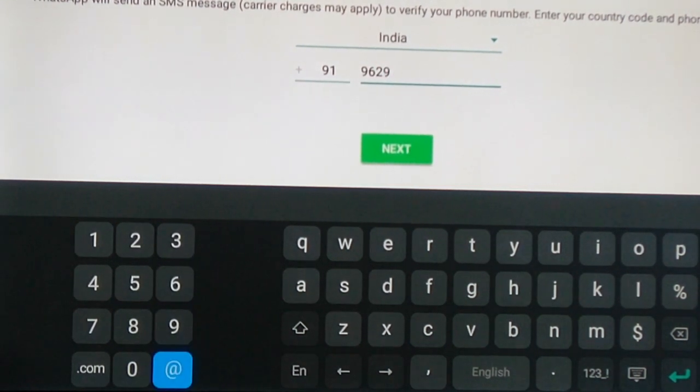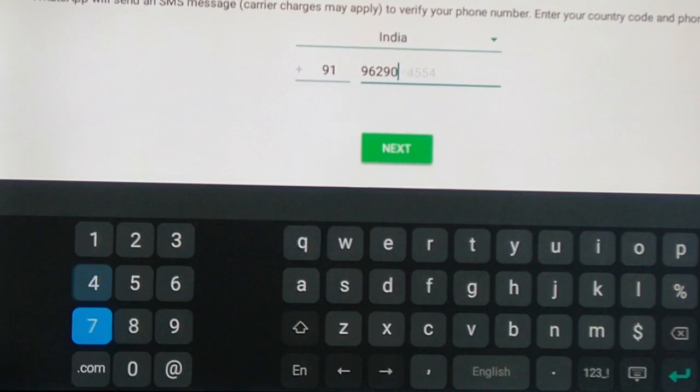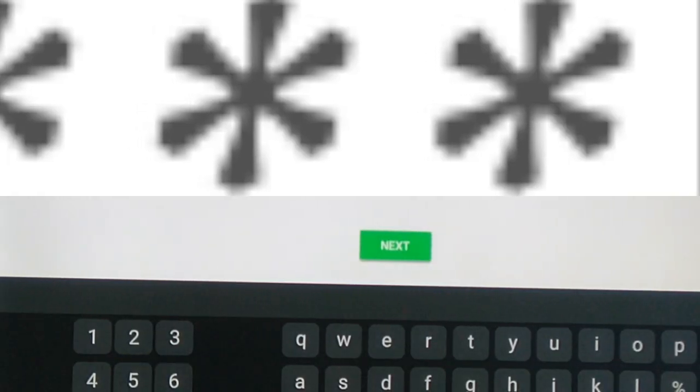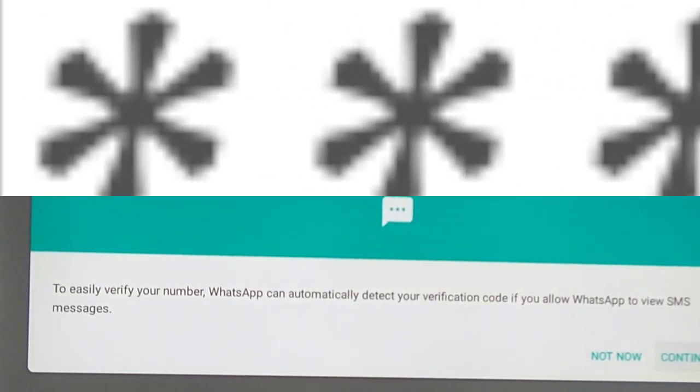So once I enter this number, I want to click the next button. So it is loading now. And you can see, it is ensuring to send an SMS to the registered contact number. Once I click OK,